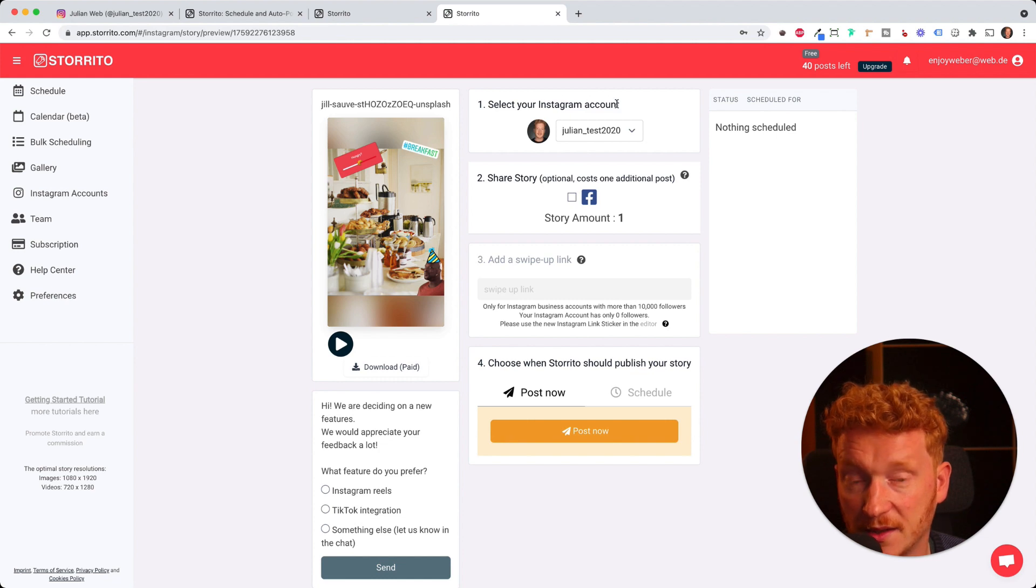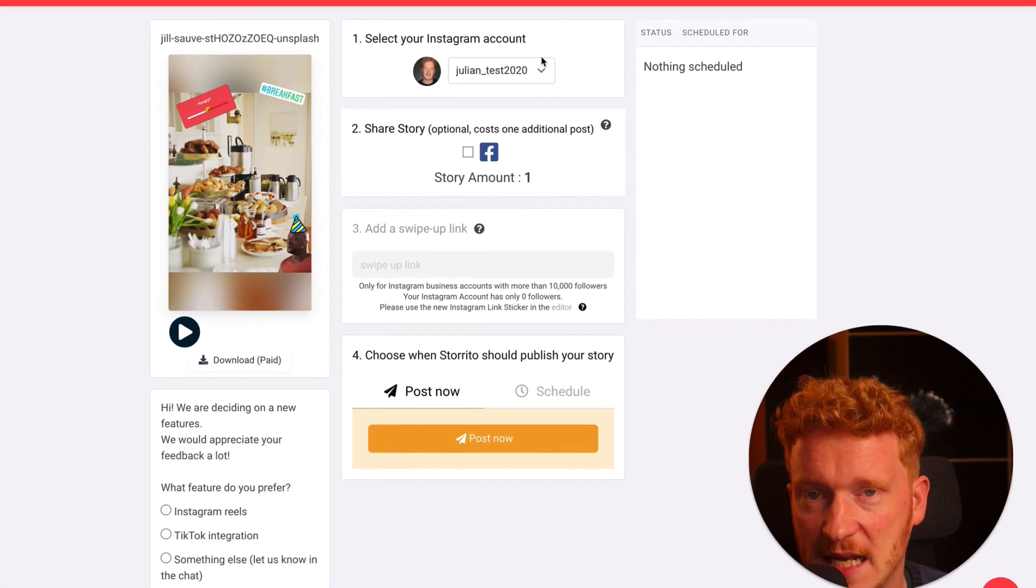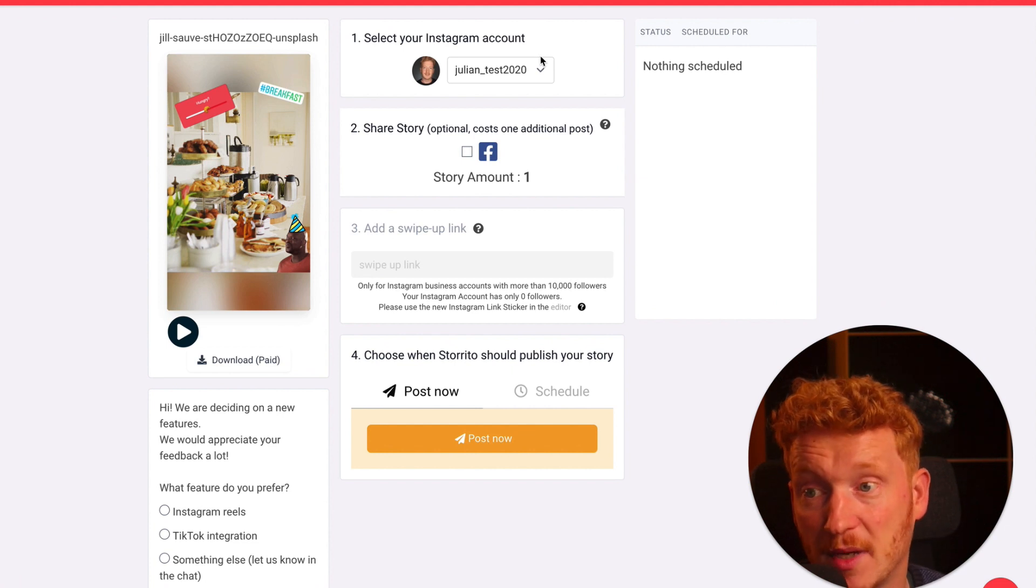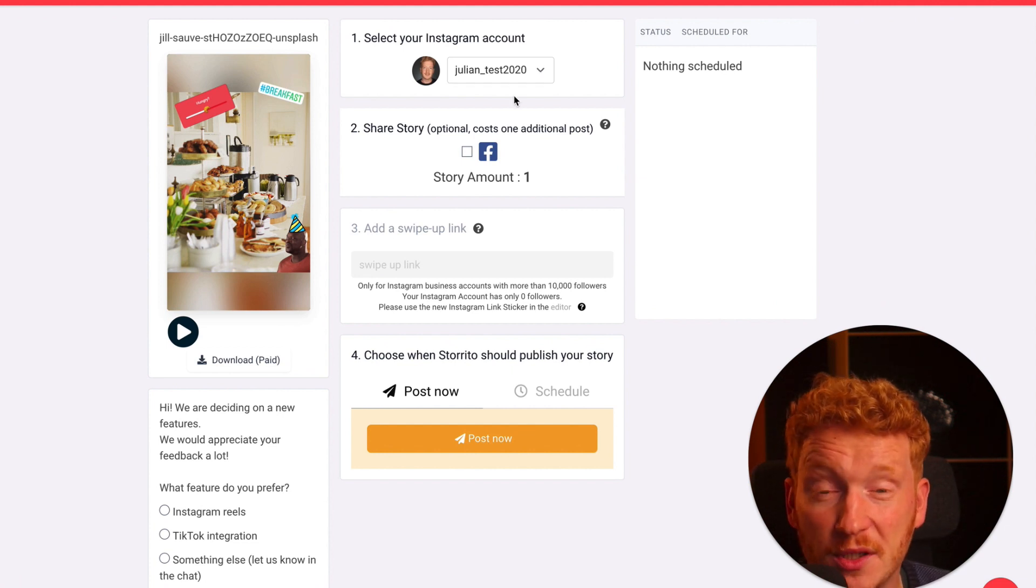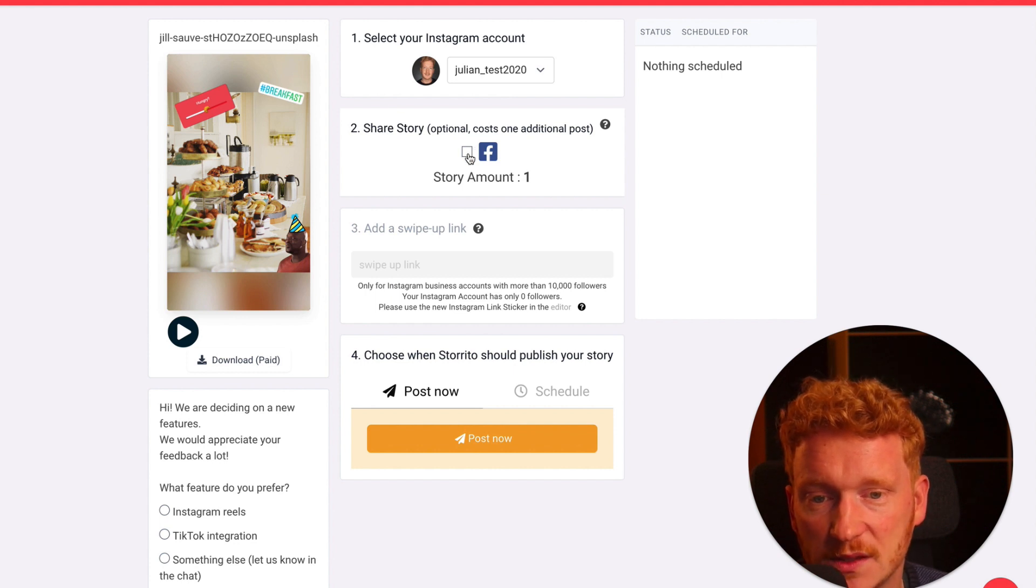Here you can select your Instagram account. As said you can add multiple accounts. We have customers up to 20 accounts and they manage all this within Storito.